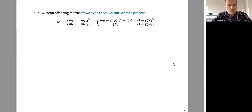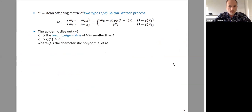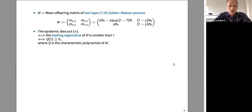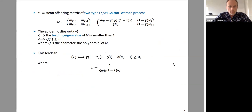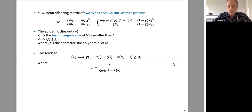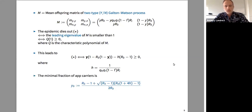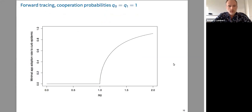You just need to consider the mean offspring matrix of the two-type Y vs. N Galton-Watson process. The epidemic dies out if the leading eigenvalue of M is less than one. The characteristic polynomial of M is just a degree-two polynomial, and the leading eigenvalue is less than one if and only if the characteristic polynomial evaluated at one is positive. This leads to a simple second-degree inequality. The y² term appears because for an alert to be efficient, you need two app users — the mother and daughter in the transmission tree. The minimum fraction of app carriers is the solution to this equation.